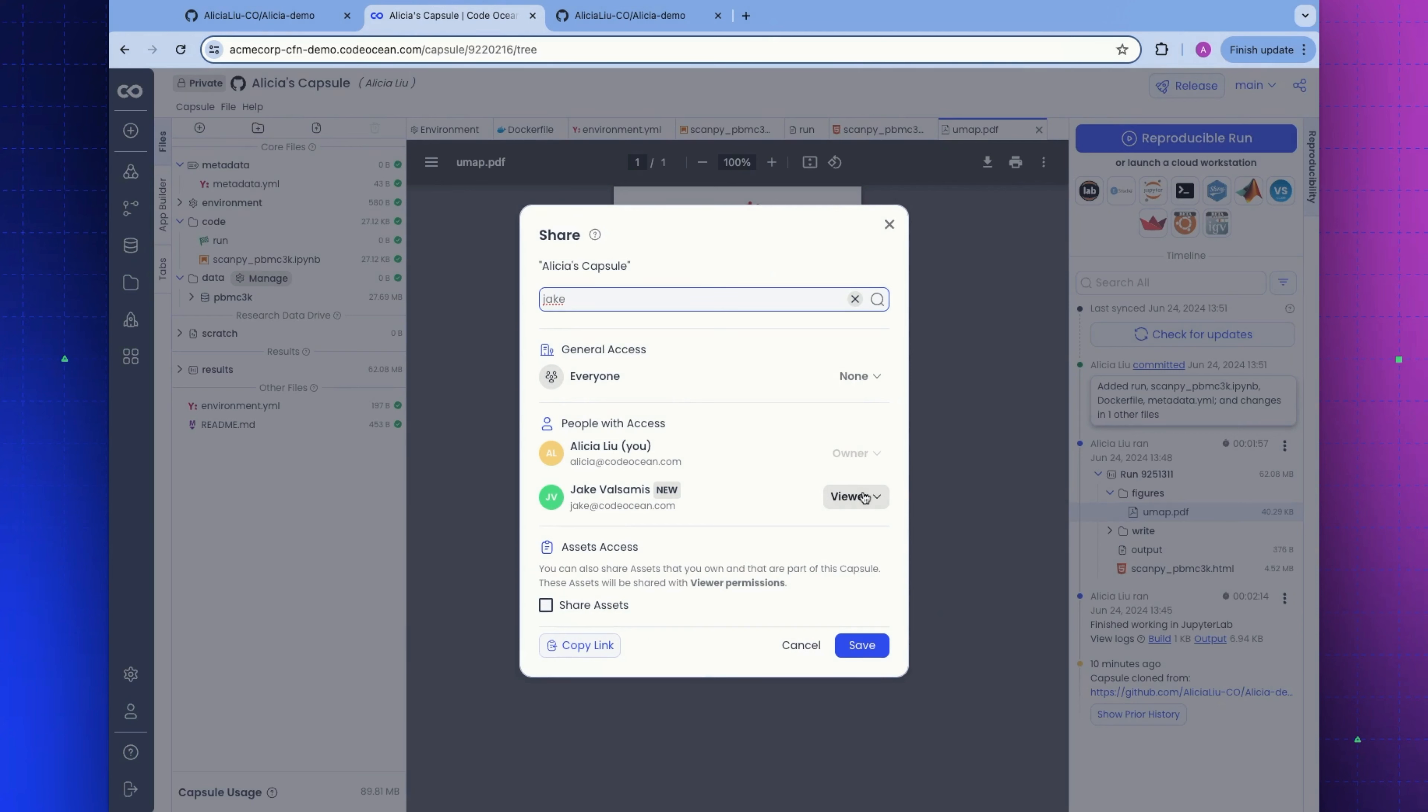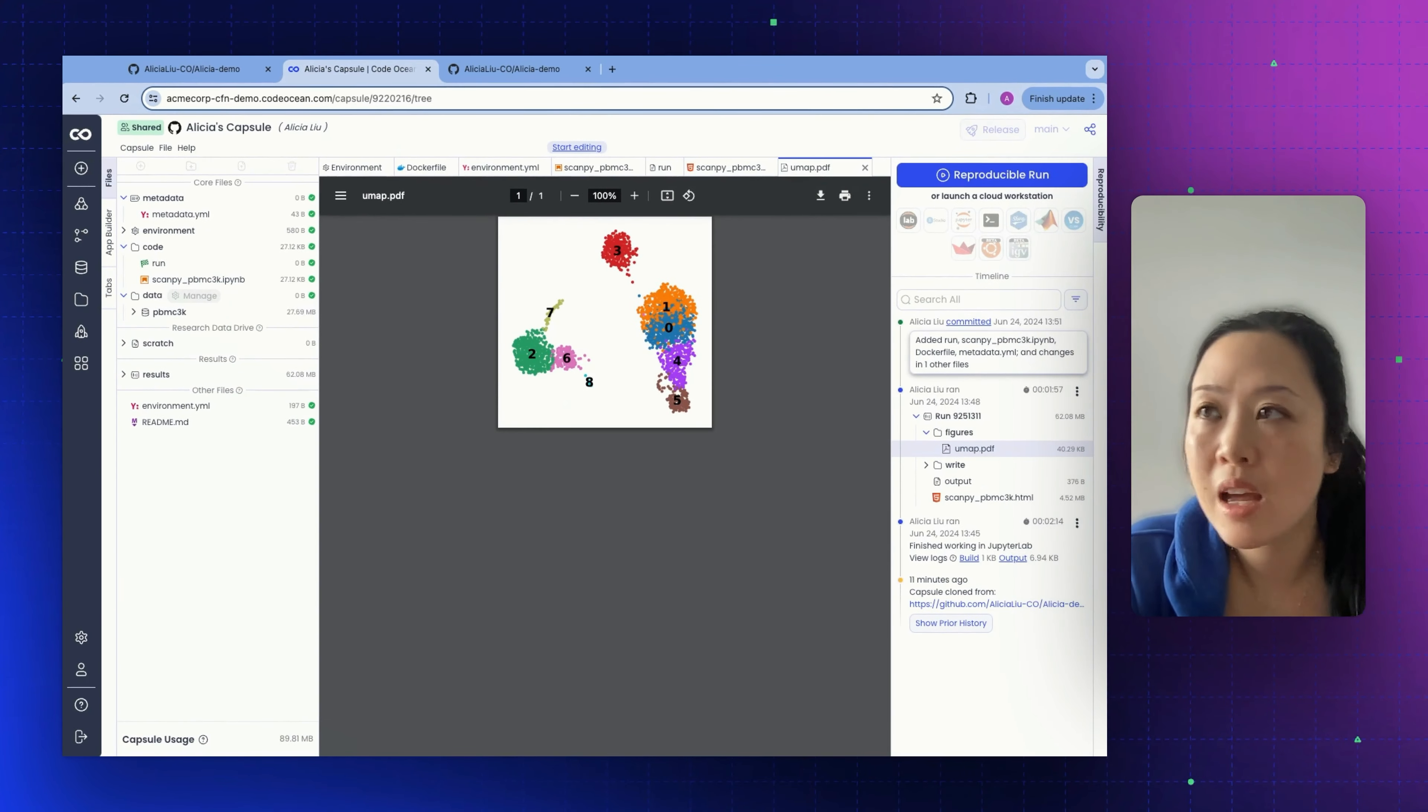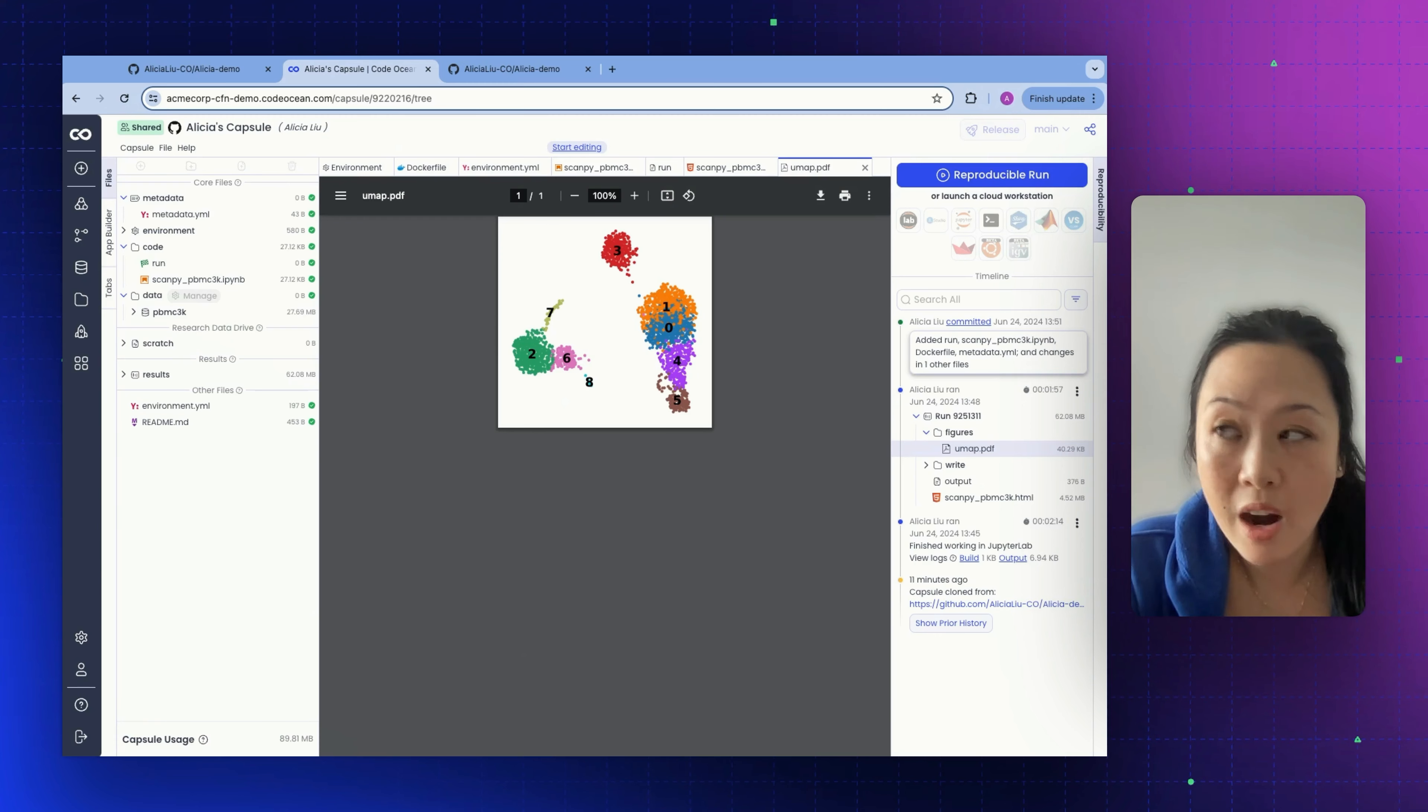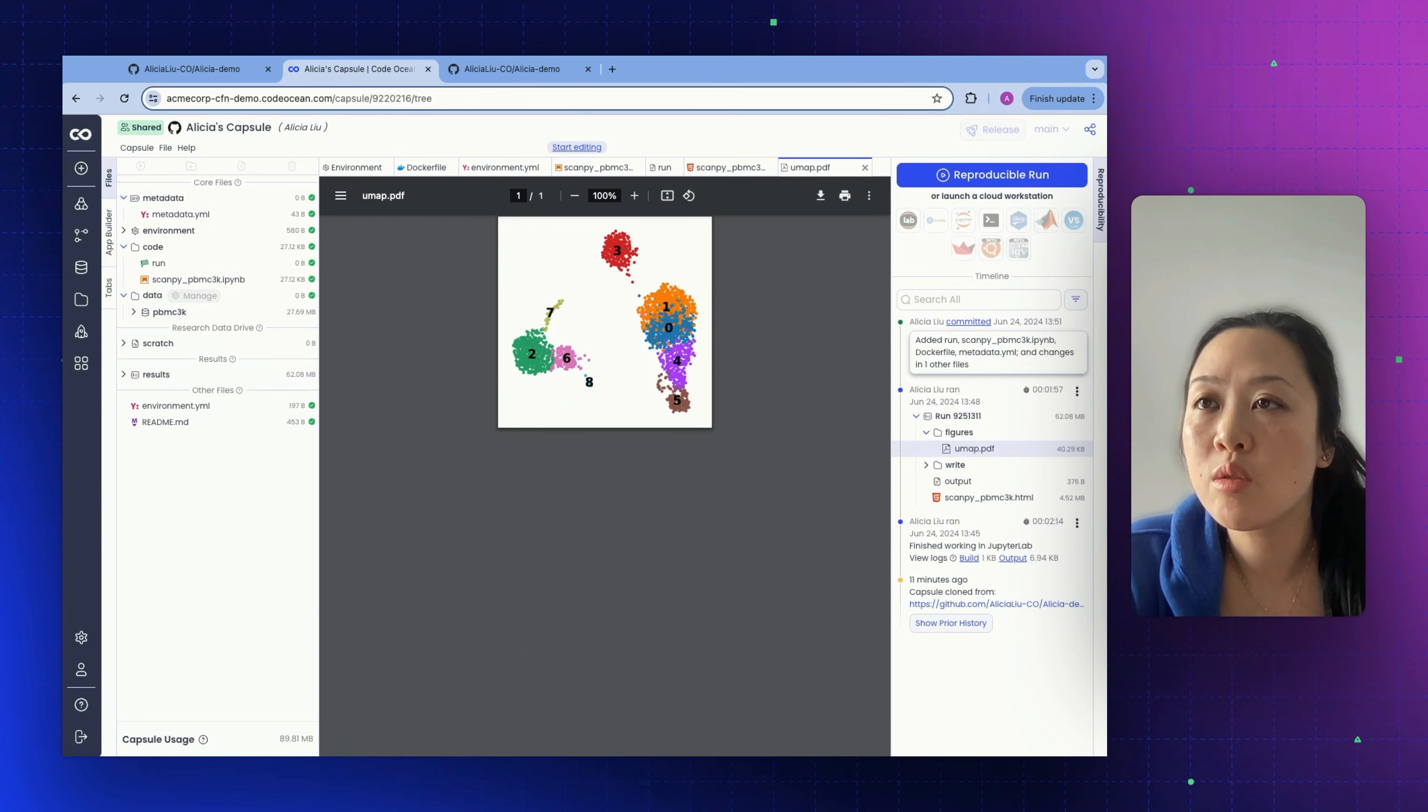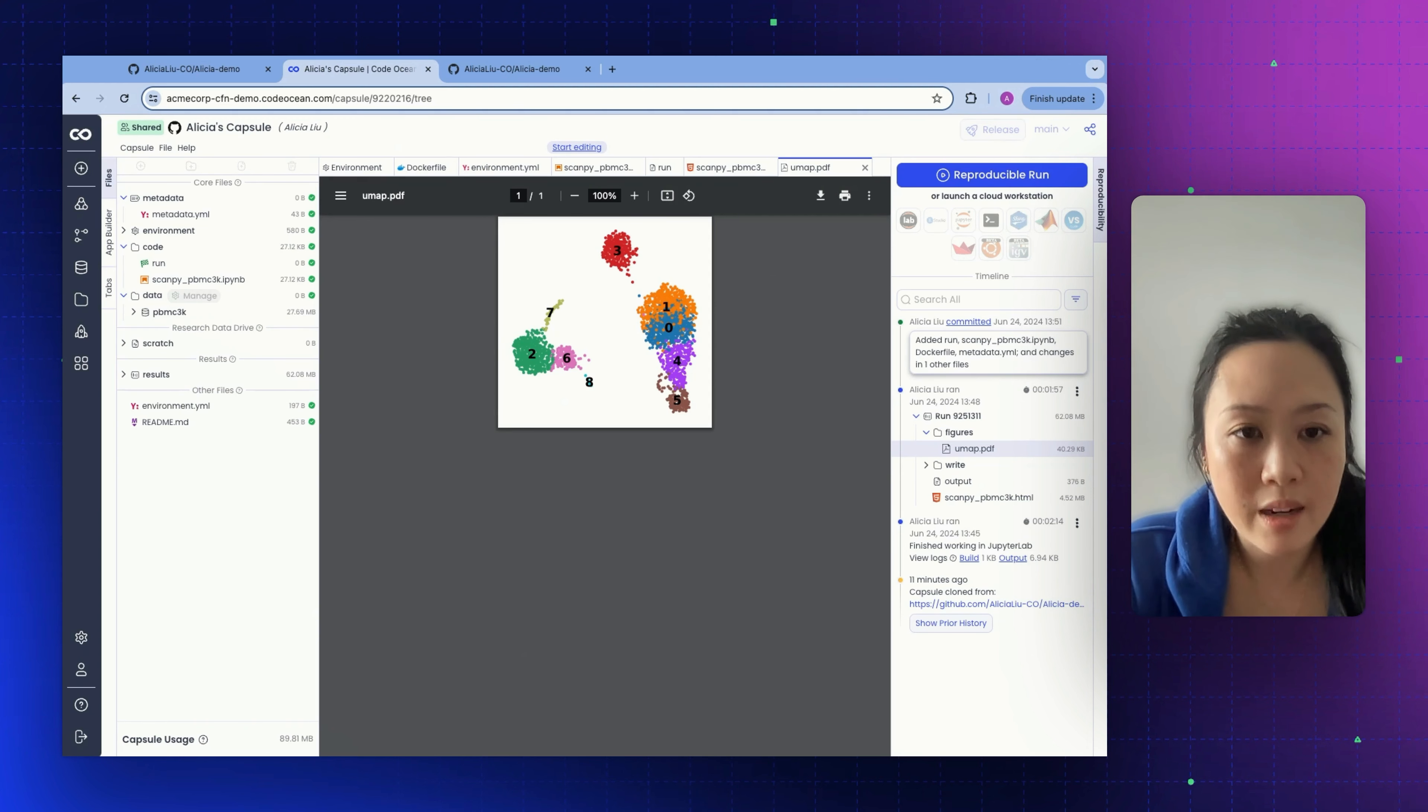I can specify exactly what other users can do with my capsule. I can add Jake as a viewer so that he can't make any changes. I can make him an editor or I can make him a fellow owner of this capsule. Now he's going to come to this capsule and see the exact same thing that I do. He's not going to need to rebuild the environment. He can make any changes. He can click run. Not going to have to do any work at all in order to get this capsule running.